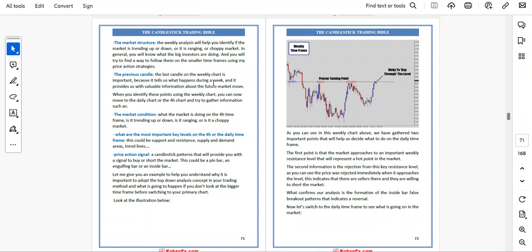Look at the bigger timeframe before switching to your primary chart. As you can see in this weekly chart, we have gathered two important points that will help you decide what to do on the daily timeframe. The first point is that the market approaches an important weekly resistance level that represents a hot point in the market. The second piece of information is the rejection from that key resistance level — the price rejected immediately when it approached that level, indicating that there are sellers there willing to short the market. What confirms our analysis is the formation of an inside bar false breakout pattern, indicating a reversal. Now let's switch to the daily timeframe to see what is going on.